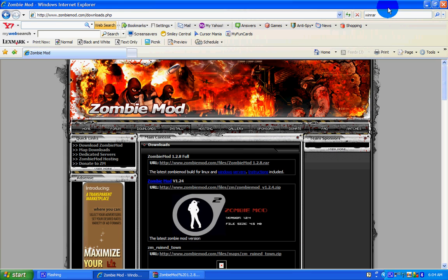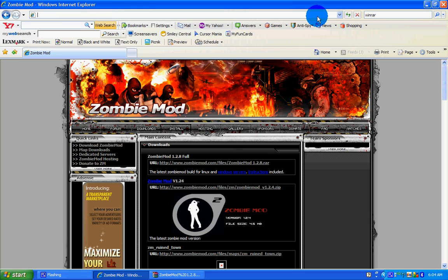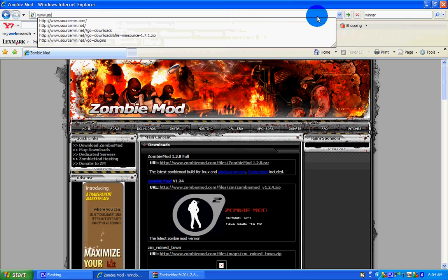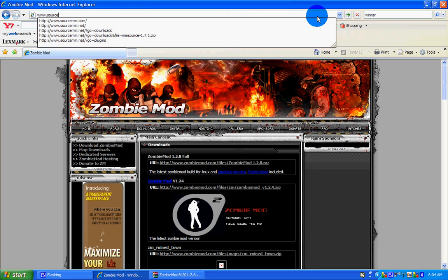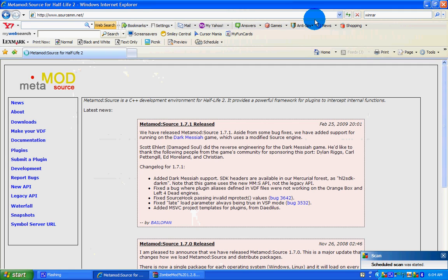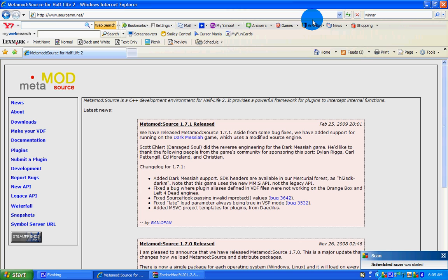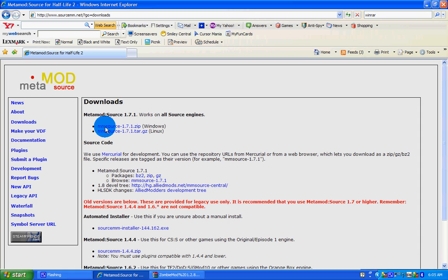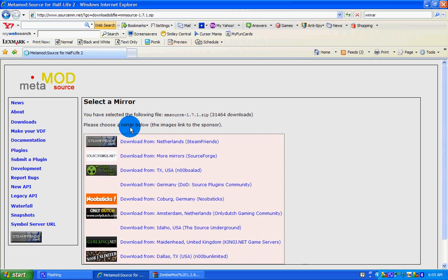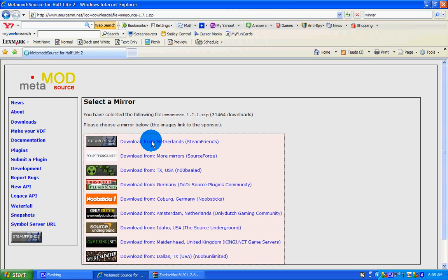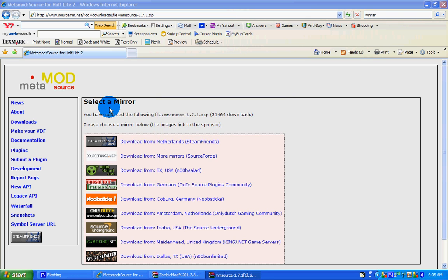The next file you need is Metamod. Go to www.sourcemm.net. Click on the Downloads tab. Click on the first one, mmsource 1.7.1 zip for Windows. Or you could pick Linux if you have that. It doesn't matter if you open it or save it. I'm going to open it.